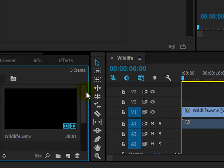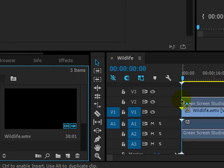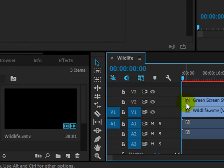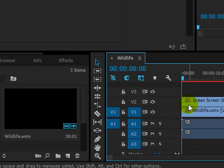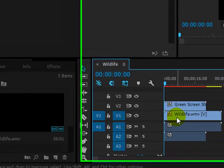If I now just scroll up here and click and drag the green screen layer, but this time I need it to be on the V2 or video 2 layer. It's really important that this is above what we want to replace with the green, which is the wildlife one below.